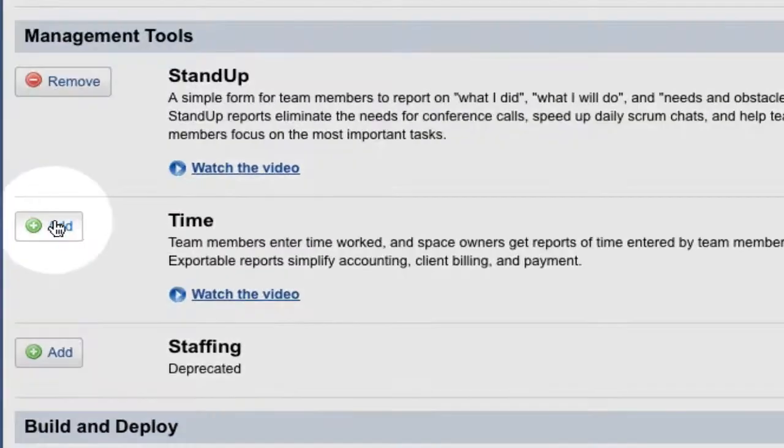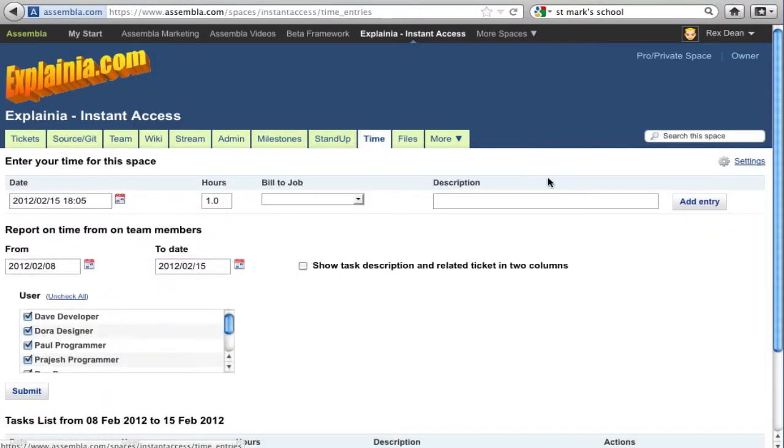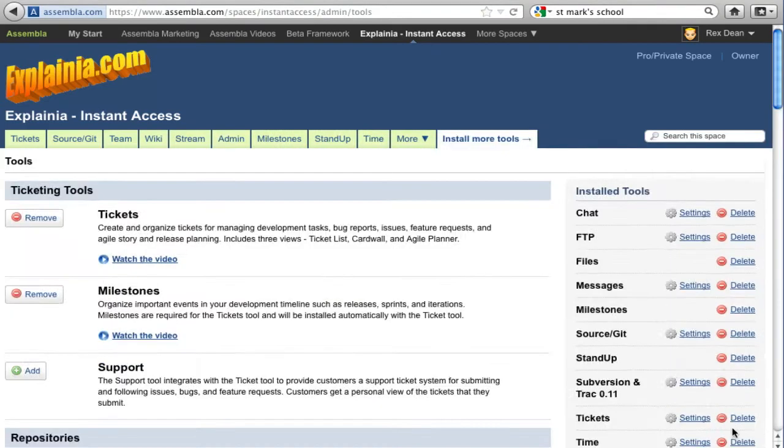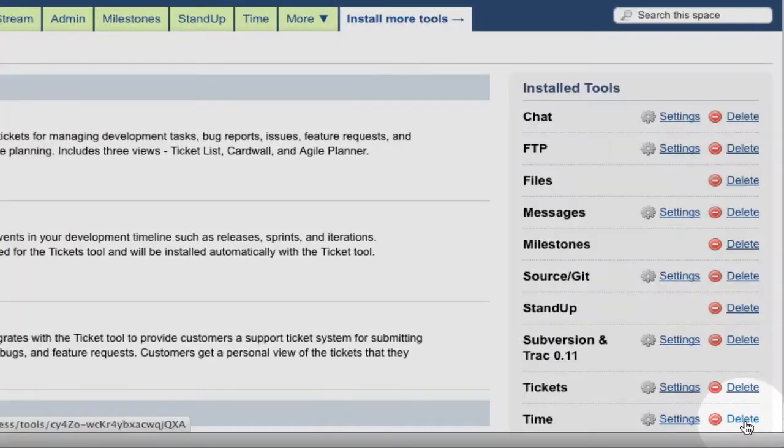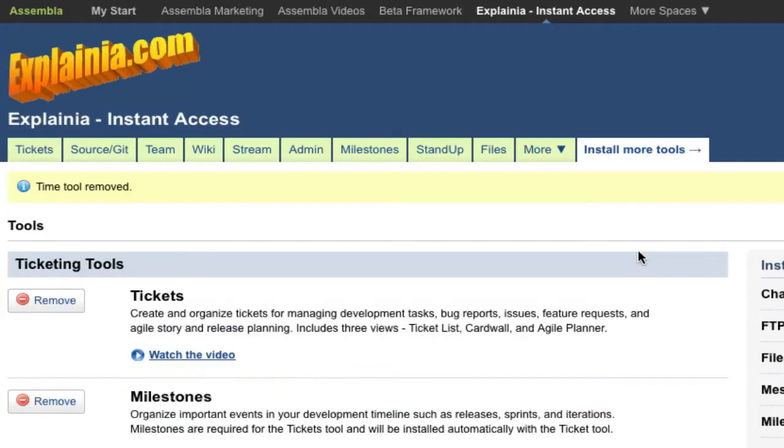If you're not sure about a tool, feel free to install it, watch the video about it, play with it, and then decide whether you want it. Tools are easy to add and remove.